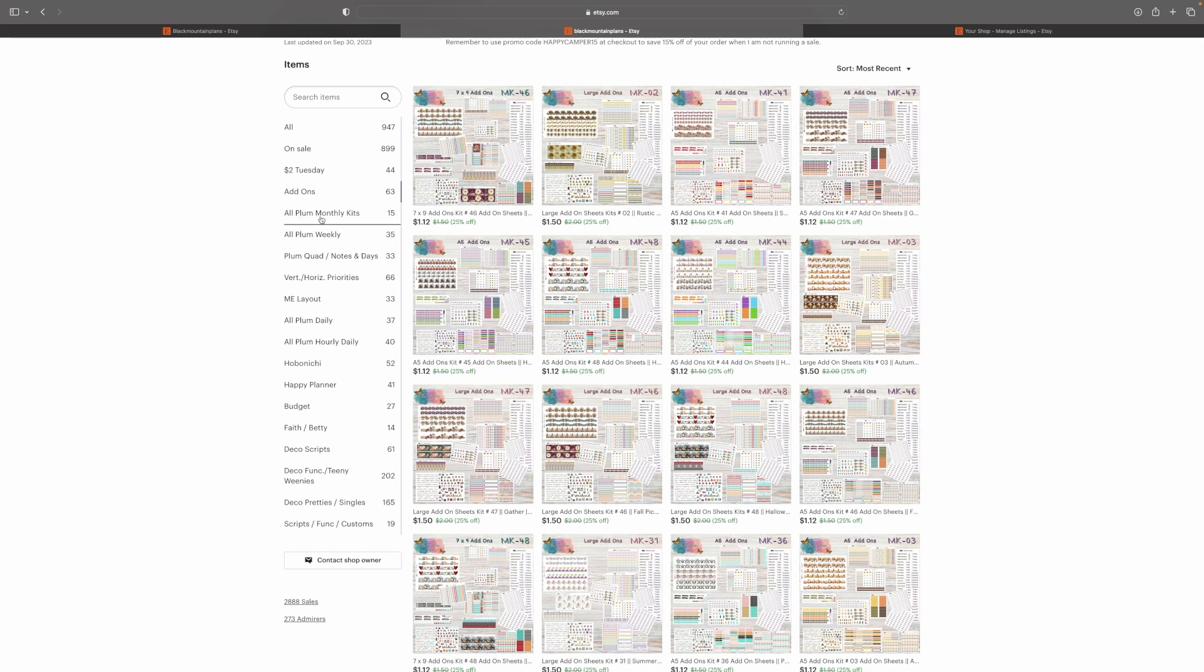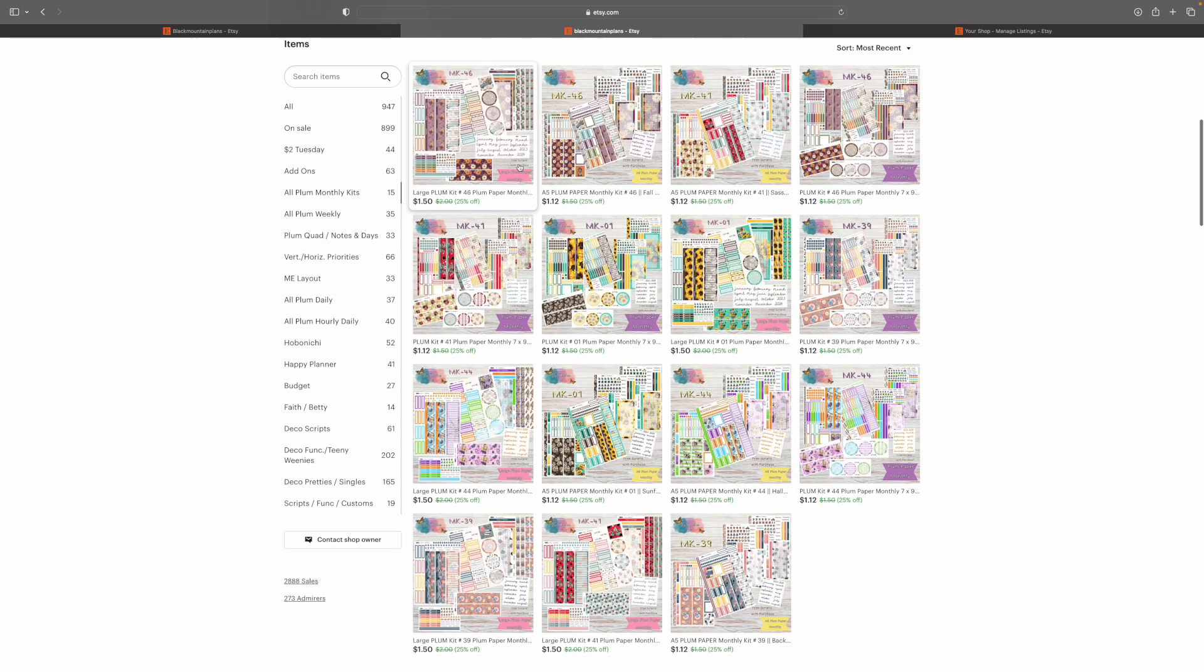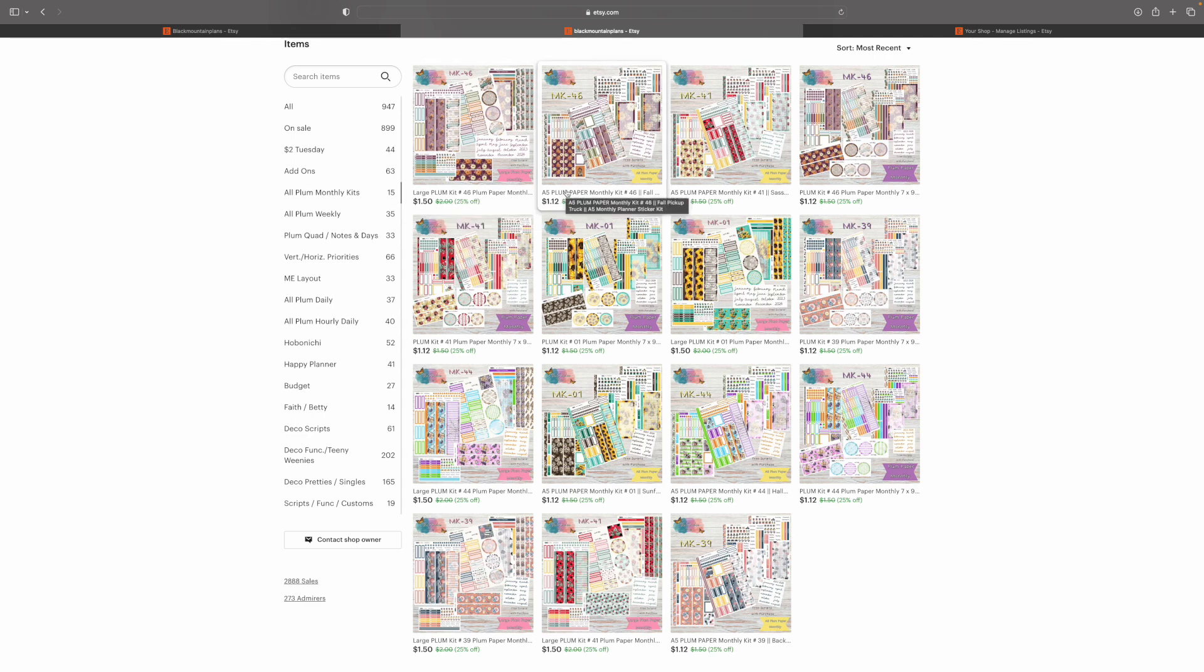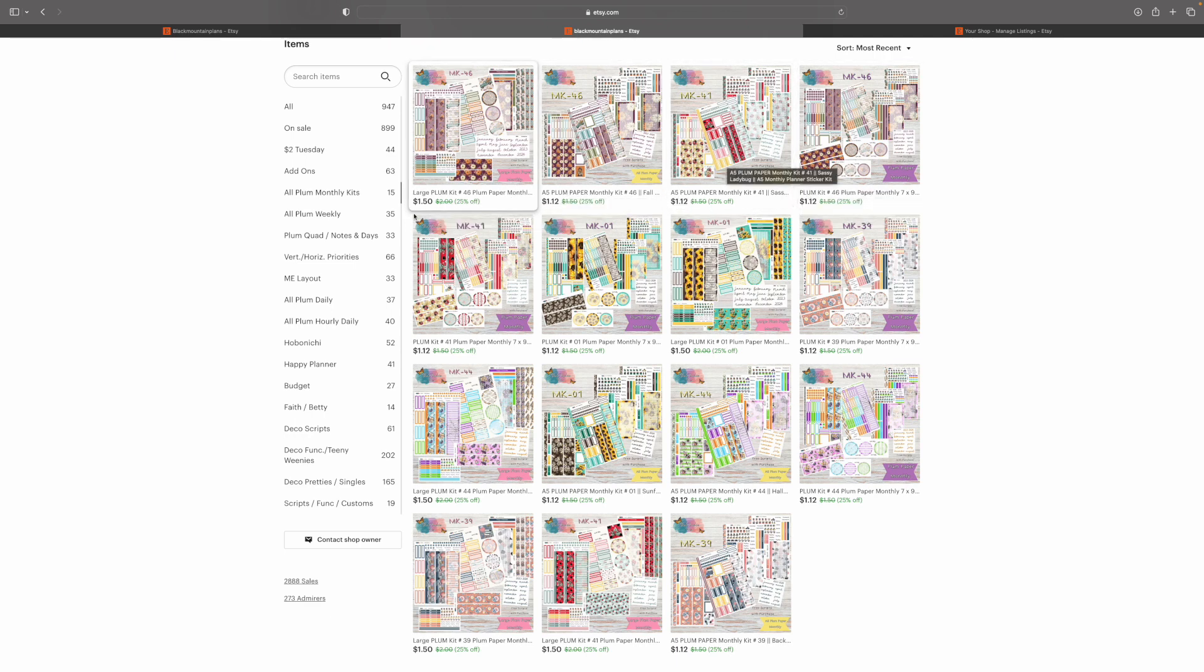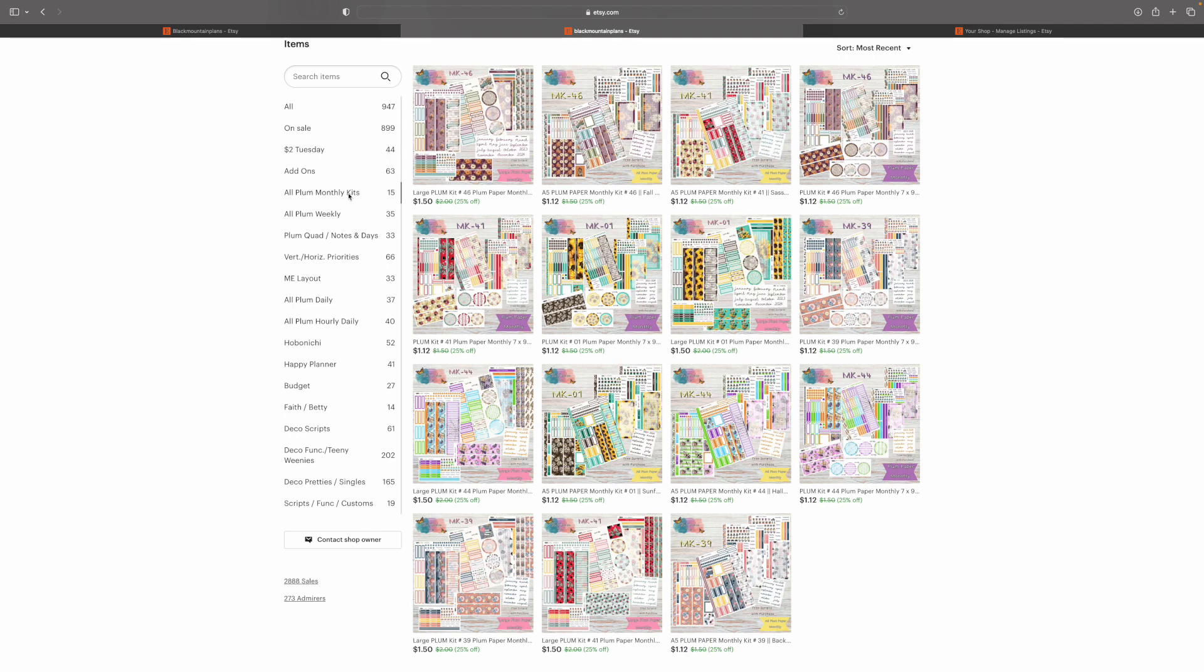So for all the plum monthly kits, it's going to work very much the same. So you have your large plums, your A5 plums, and plum is just your 7x9. So any plum planner monthly you're looking for is going to be in the all plums monthly kits.